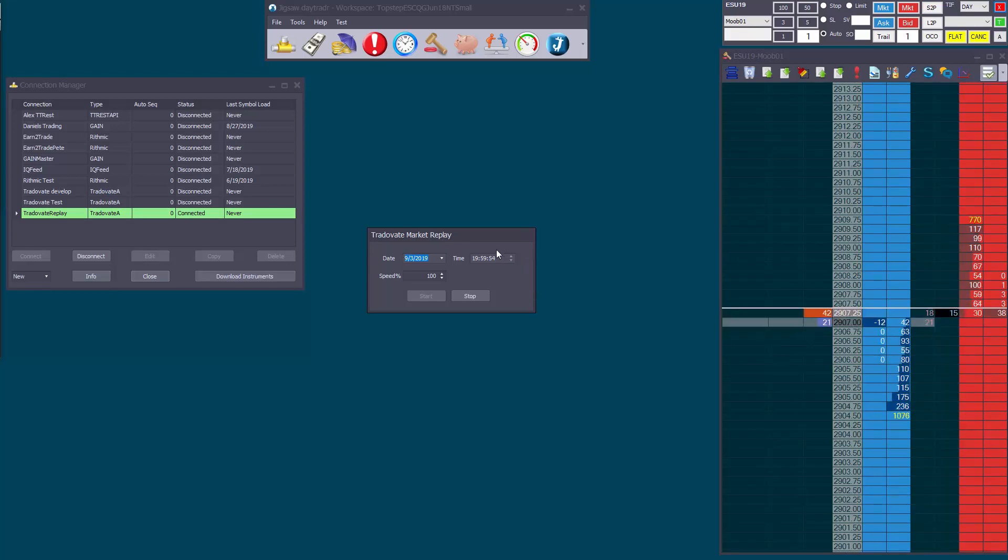And you can change the start date and start time, but if you do that, you have to click stop and start the replay again for that change to take effect.